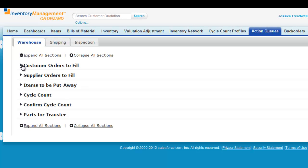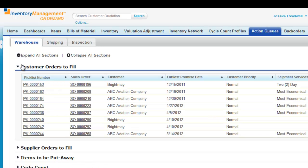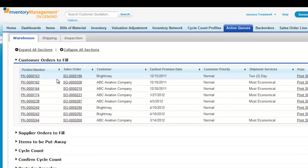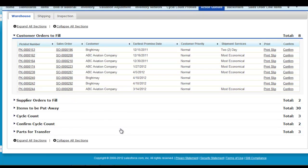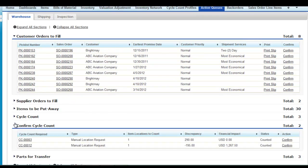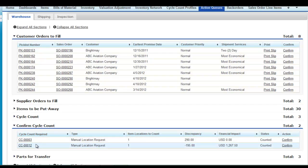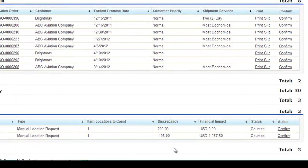In the warehouse queue, view customer orders to fill, items to be put away, as well as cycle counts. Managers can view financial discrepancies prior to approving cycle counts.